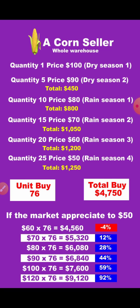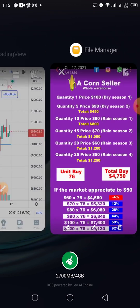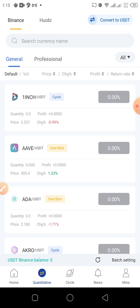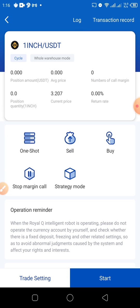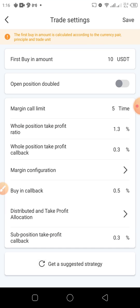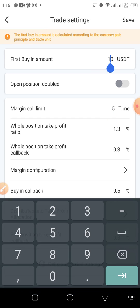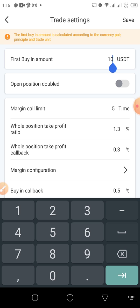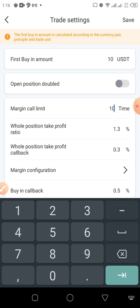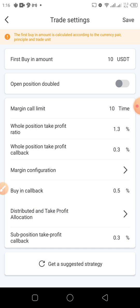Now that you can understand this part I've explained, let's move into the bot and see how we can do some settings based on this analogy. Go to trade settings. Here you can set your margin calls — your first buy can be 10, then your margin call will also be 10. Take profit at 1.3 or whatever you want. Then we have the margin configuration.